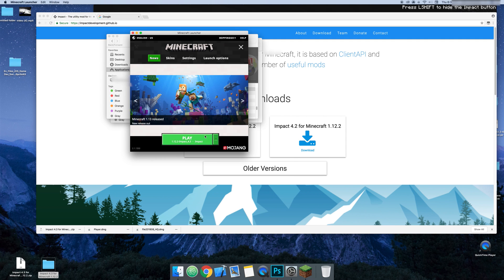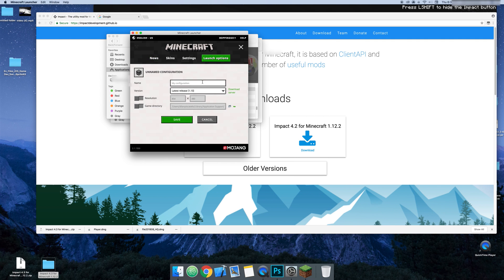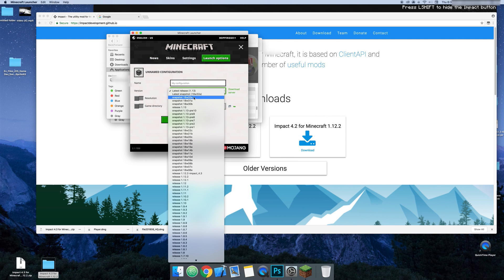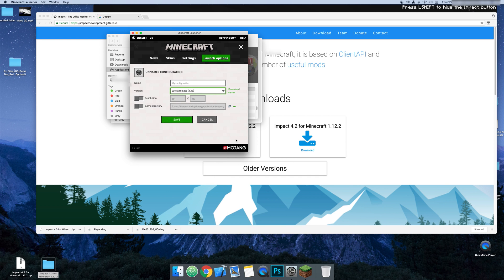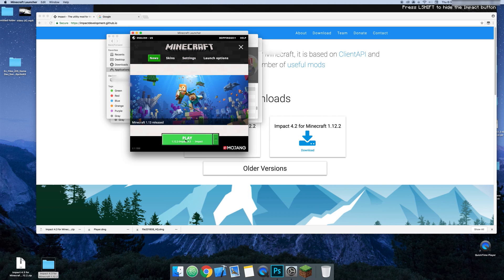And then Minecraft will come up and then Launch Options and you're going to click Add New. And you're going to click Latest and then you're going to click Release Impact. And then you're going to name it and save it. And then this is what you'll have.